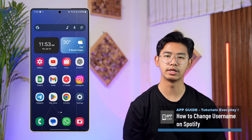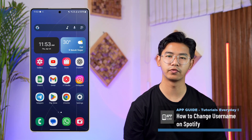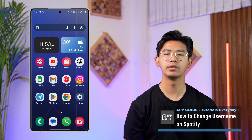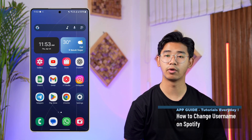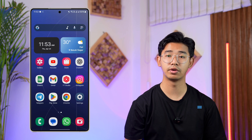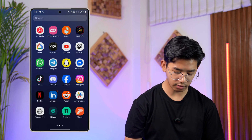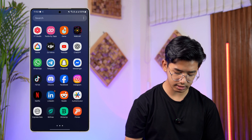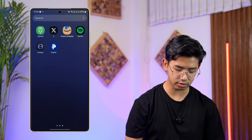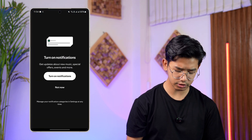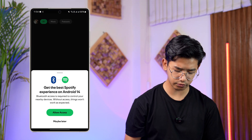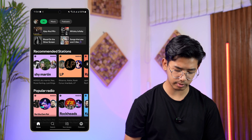How to change your username on Spotify. If you want to change your username on Spotify, it is very simple to do. What we have to do first is go ahead and launch the Spotify app, and then log into your account.